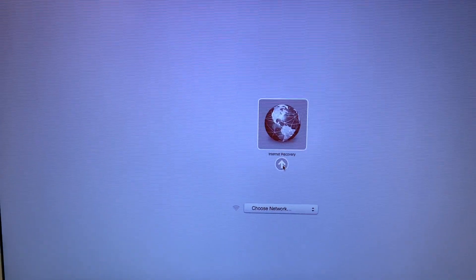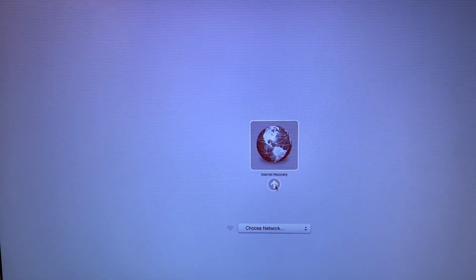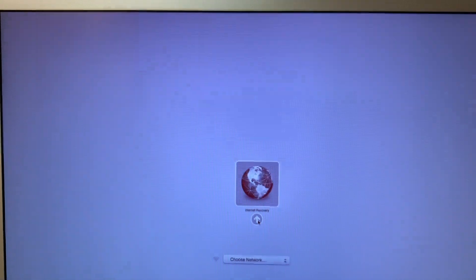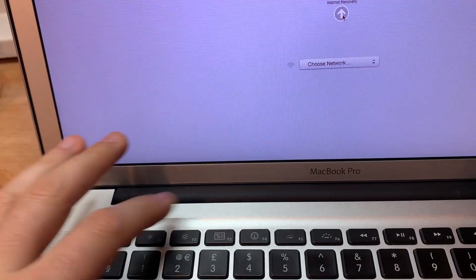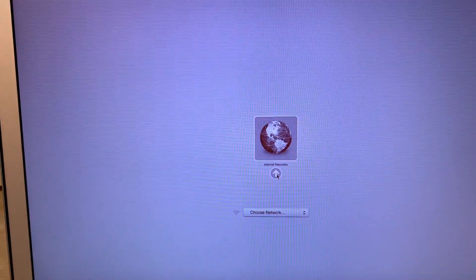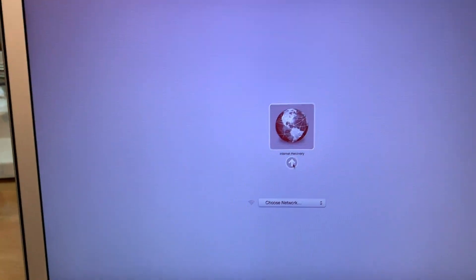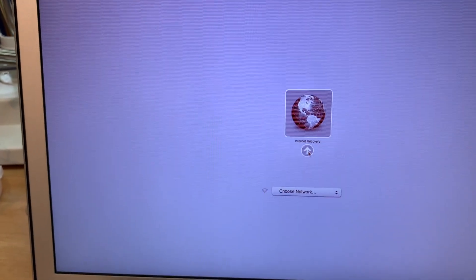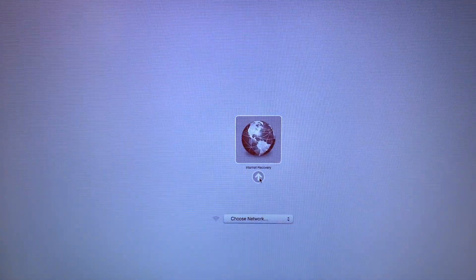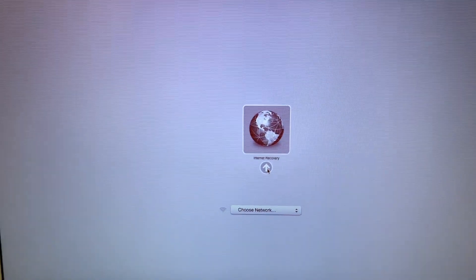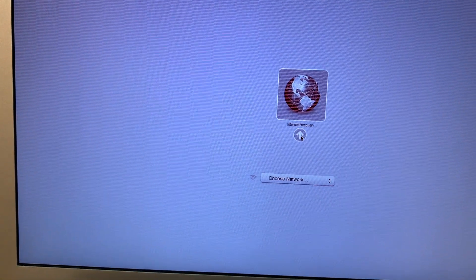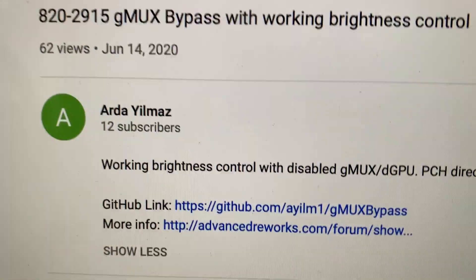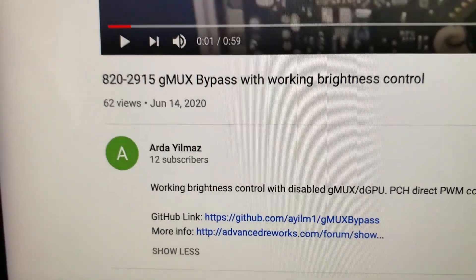I will also try to do the native brightness control to make the brightness work with the GPU bypass. This was pointed out to me by Peter Newman, and this is the guy who actually has a video on it and wrote a post on Advanced Reworks website. This is the video and the name of the person is Arda Ilmas.